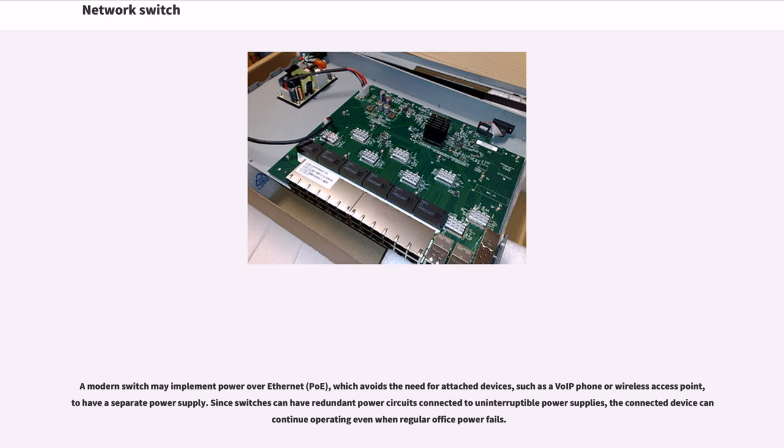Since switches can have redundant power circuits connected to uninterruptible power supplies, the connected device can continue operating even when regular office power fails.